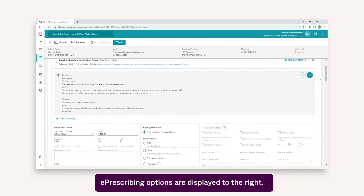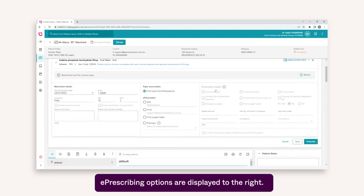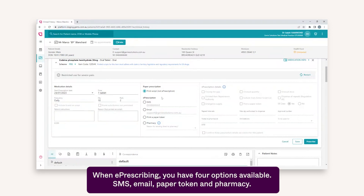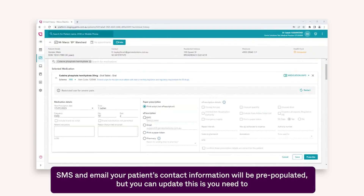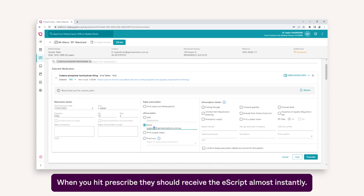ePrescribing options are displayed to the right. When ePrescribing, you have four options available: SMS, email, paper token, and pharmacy. For SMS and email, your patient's contact information will be pre-populated, but you can update this if you need to. When you hit Prescribe, they should receive the eScript almost instantly.